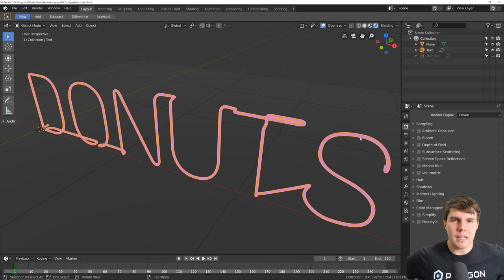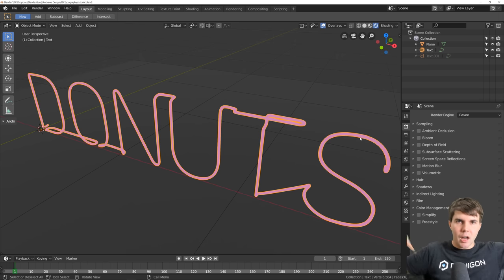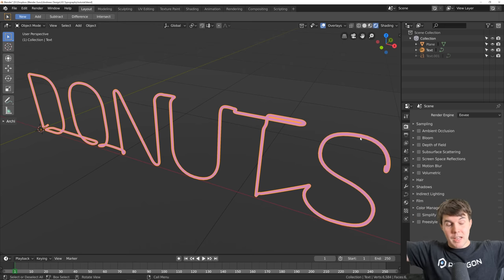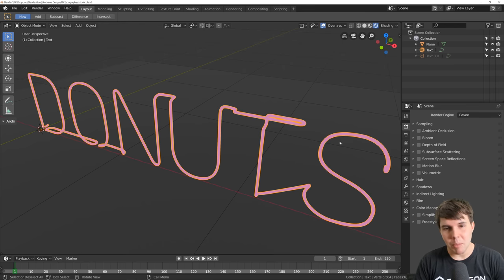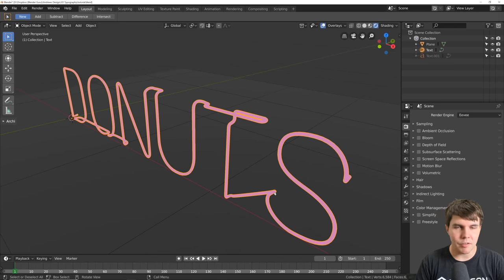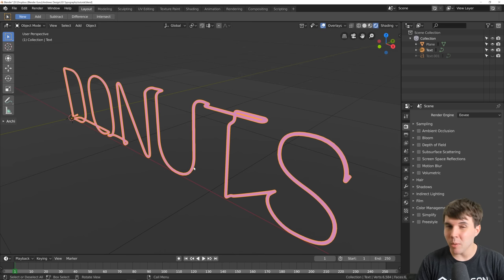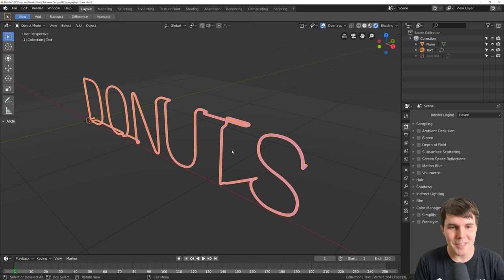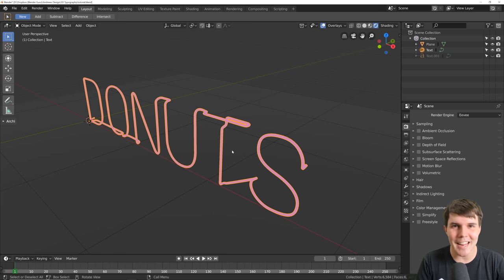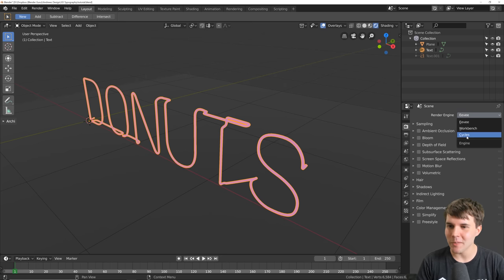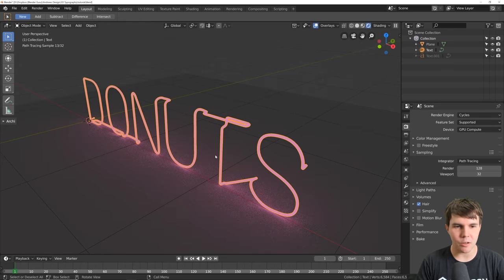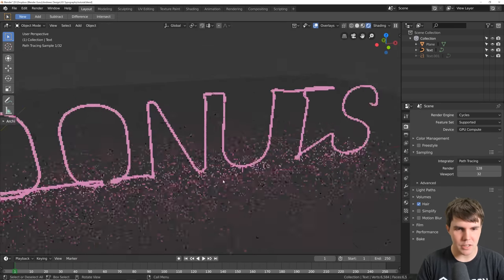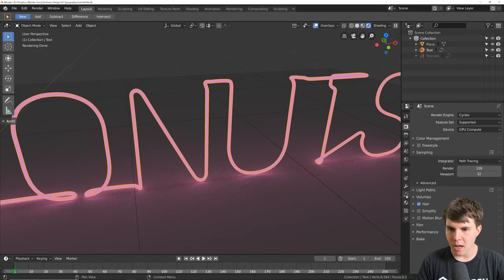Mesh lighting is probably never going to happen in EEVEE because it's a limitation of game engines — that's why RTX was such a huge thing, using ray tracing for large, differently shaped lamps. The only workaround would be placing little lamps all the way along, but at that point you'd be better off using Cycles. So this is the one scene you should not use EEVEE for — switch to Cycles.